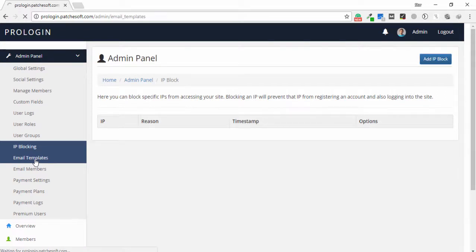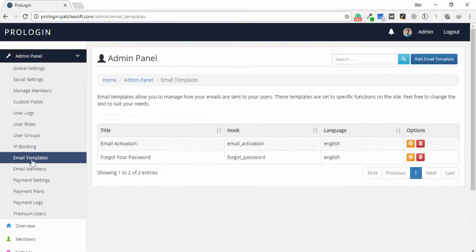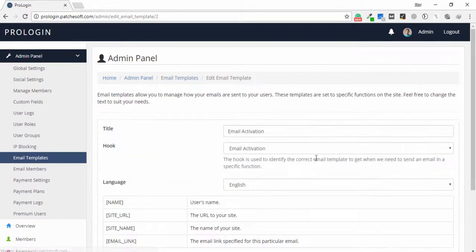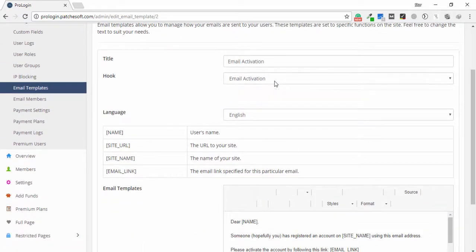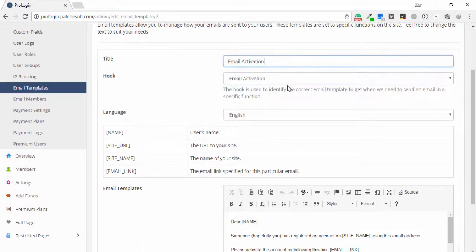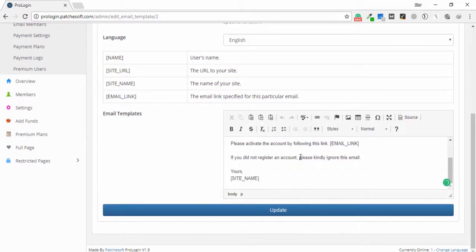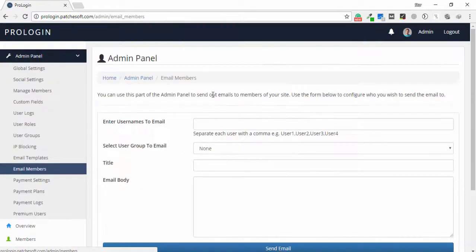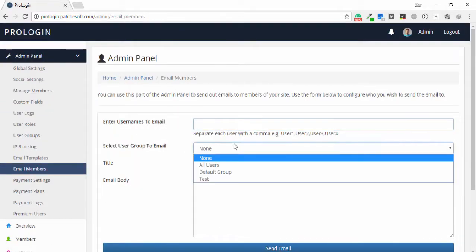Another feature is email templates. In this page you are able to see templates for email activation and forgot password. You can select the language — for example English — and change the title and write the email body as needed.